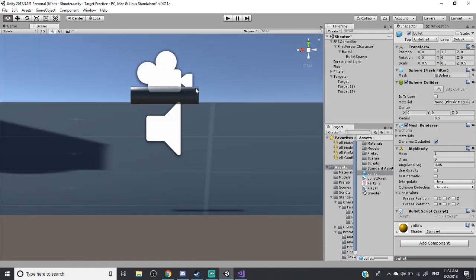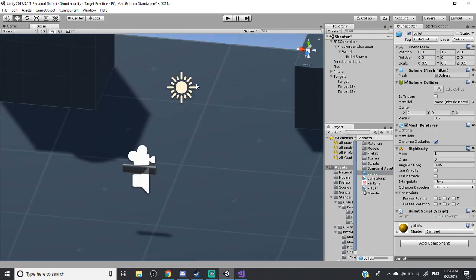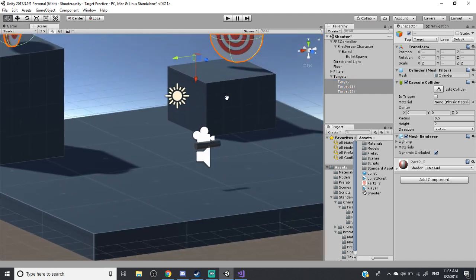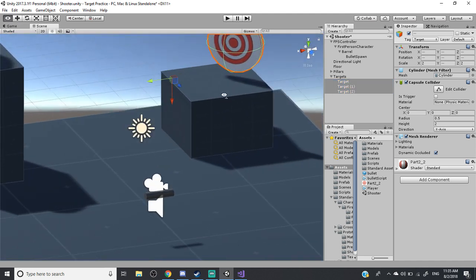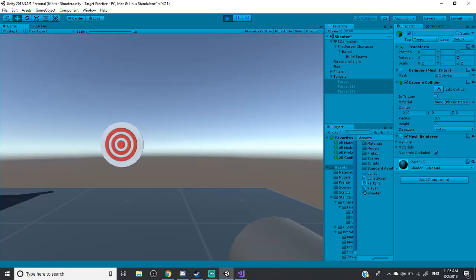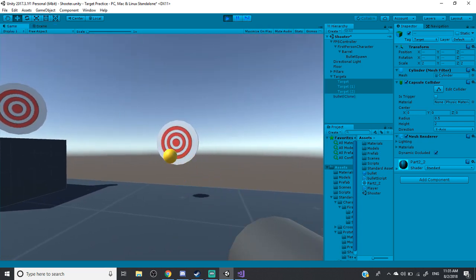Back to the scene — I have the targets set to have a tag called 'target', which matches what the script checks in OnCollisionEnter. So if this bullet hits a game object that has the 'target' tag, then destroy it.